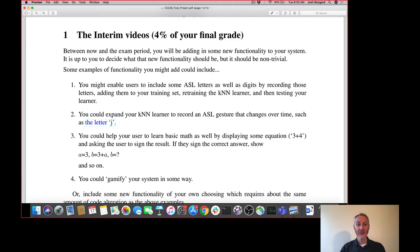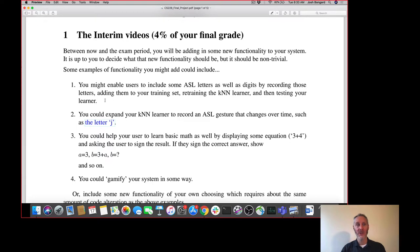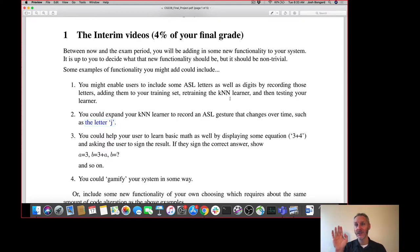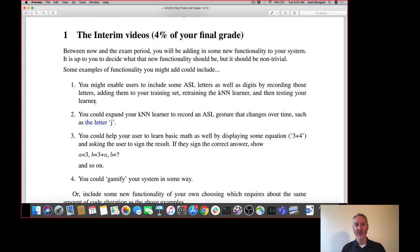You might, for example, enable your users to learn ASL letters in addition to digits. In order to do so, you'd have to go back to record gestures, record those letters, add them to your training set, retrain your KNN learner against all the digits plus the additional letters, and then test your learner to make sure it's working.